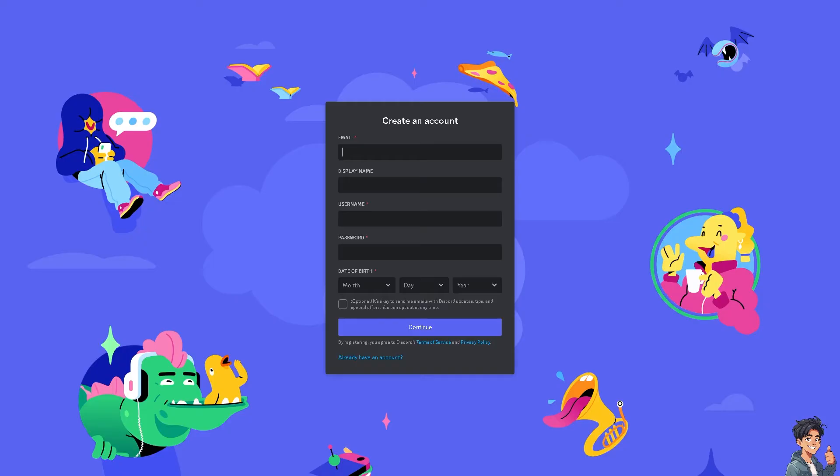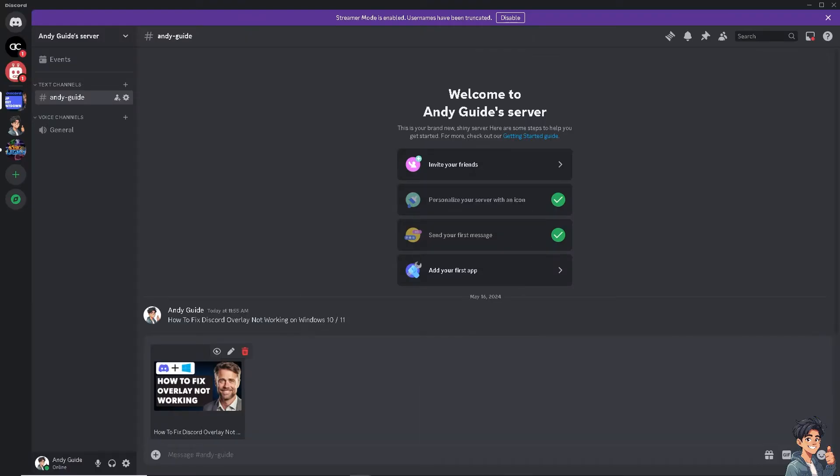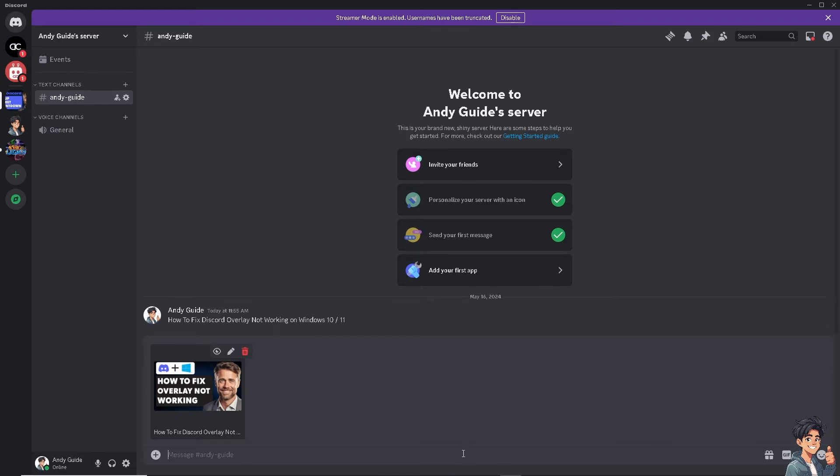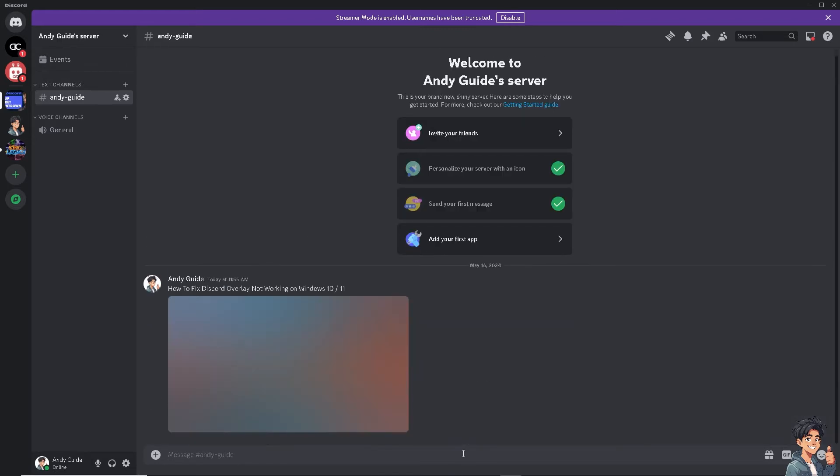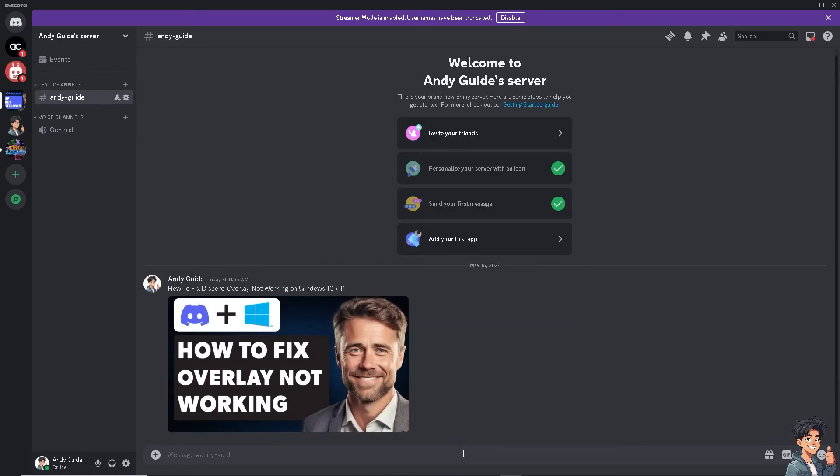Fixing the Discord overlay when it's not working is very important because it allows gamers to communicate easily with their friends or team without needing to alt-tab out of the game. This is very crucial in multiplayer games where coordination is key.